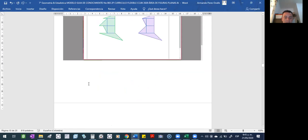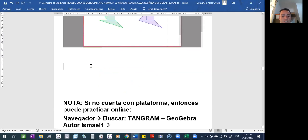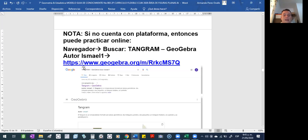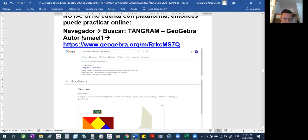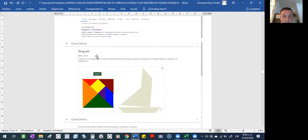Si me dicen: 'profe, yo no tengo, mi mamá no tiene' — es entendible, no todos tienen para comprar un libro — pero no quiere decir que eso sea una razón por la cual no pueda estudiar. Si usted no cuenta con la plataforma, puede practicar online. Van a su navegador — Google, Mozilla, Firefox, no sé cuál tengan — buscan 'tangrán en GeoGebra', y escriben autor: Ismael 1. O escriben la dirección directa y ahí aparece.